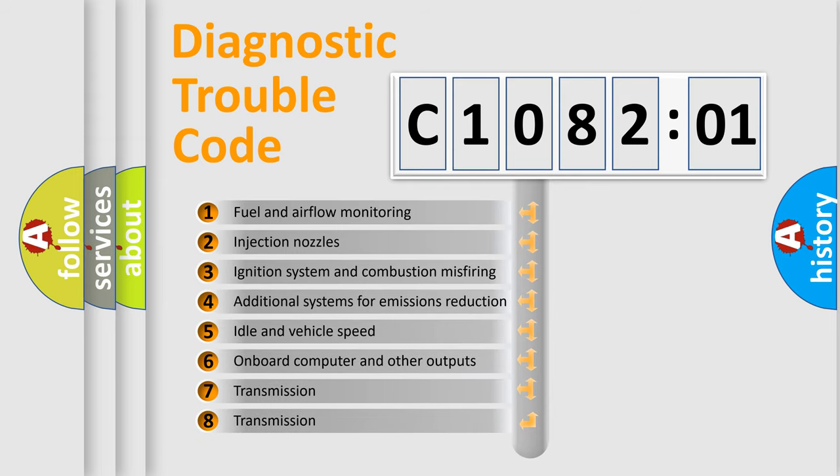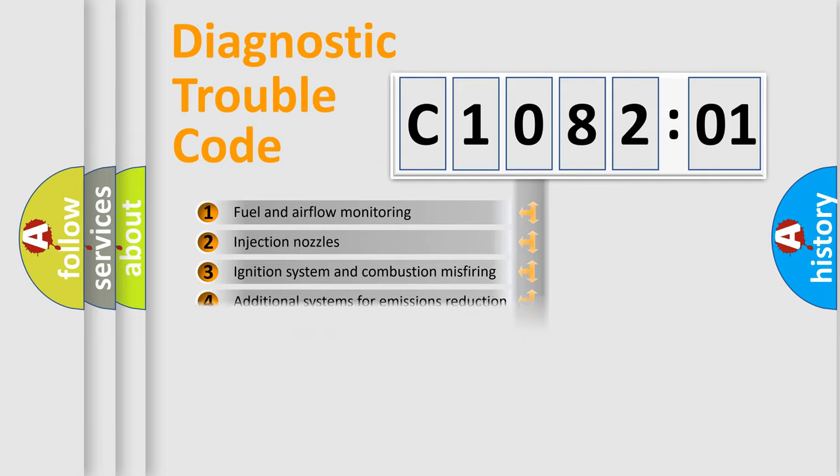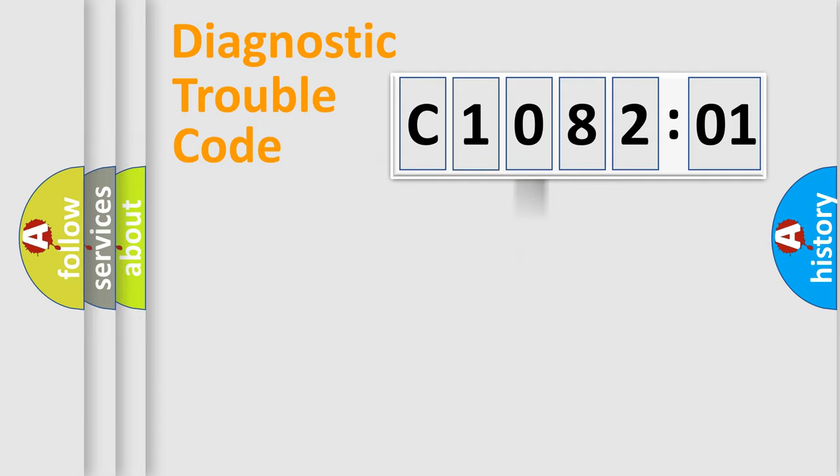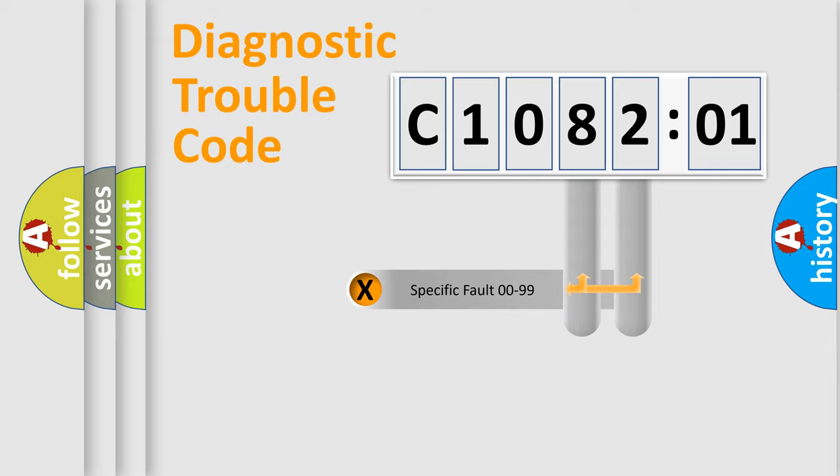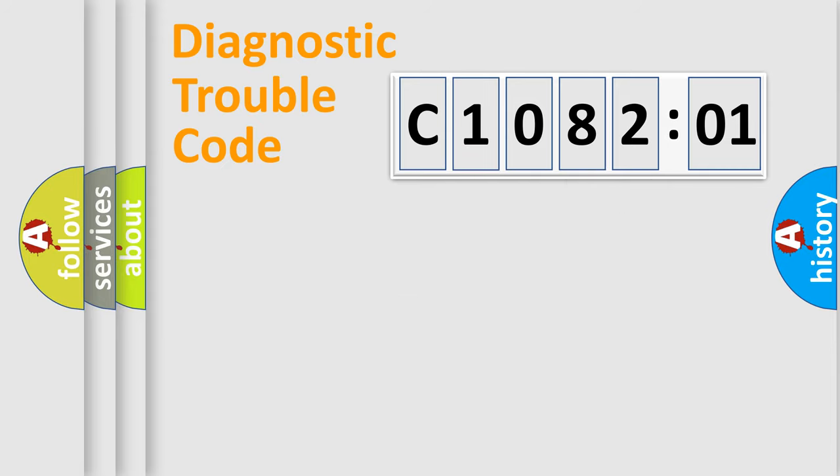The third character specifies a subset of errors. The distribution shown is valid only for the standardized DTC code. Only the last two characters define the specific fault of the group.